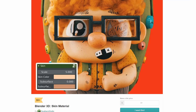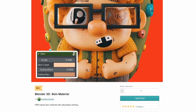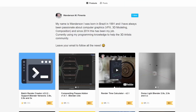Moving it back over to Gumroad, we have the Blender 3D Skin Material, and this is from SouthernShotty, so you know it's going to be pretty good. Essentially it's a nice skin material — pretty good if you're doing character work. It's not 100% real, but hey, worth the download.